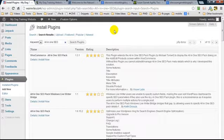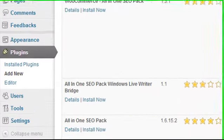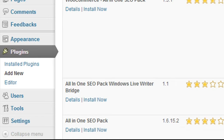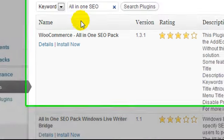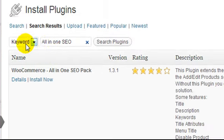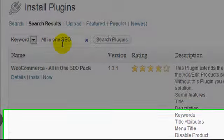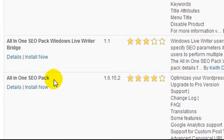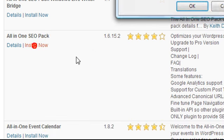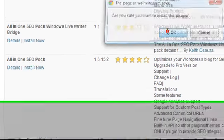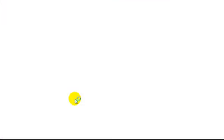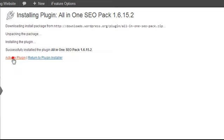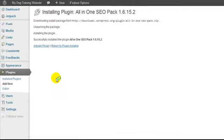Okay, so what we're going to do now is locate and install the All-in-One SEO Pack plugin. So under plugins, we're going to click on add new. If you enter in as a keyword, All-in-One SEO, it's going to be this plugin down here, All-in-One SEO Pack. And we're going to click on install, OK. And we're going to activate the plugin.